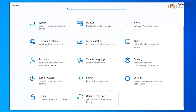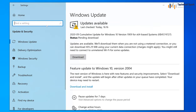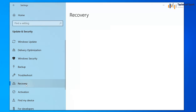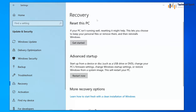To start preparing your computer for sale, go to Windows Settings, scroll down, and choose Update and Security. In Update and Security, on the left-hand side panel, choose Recovery. In this screen we have two options, but the first option we care about is Reset this PC.